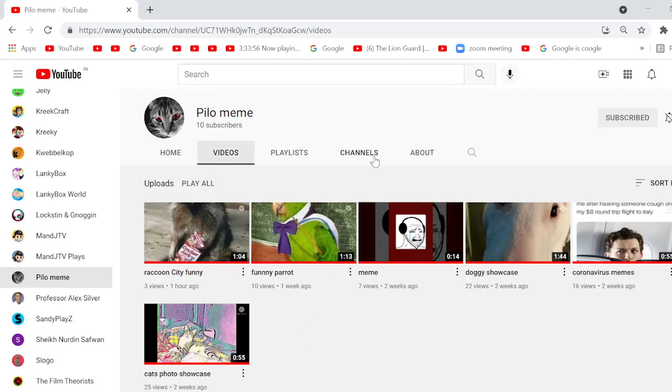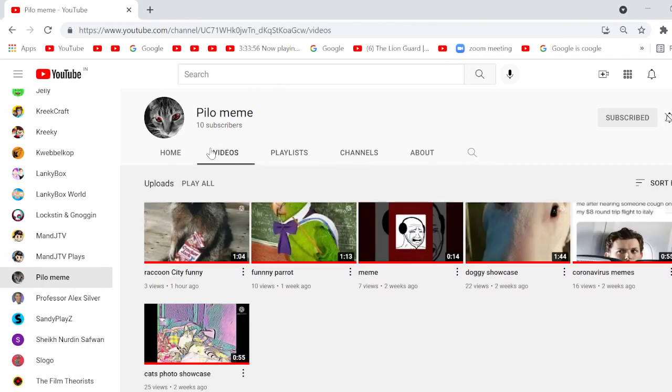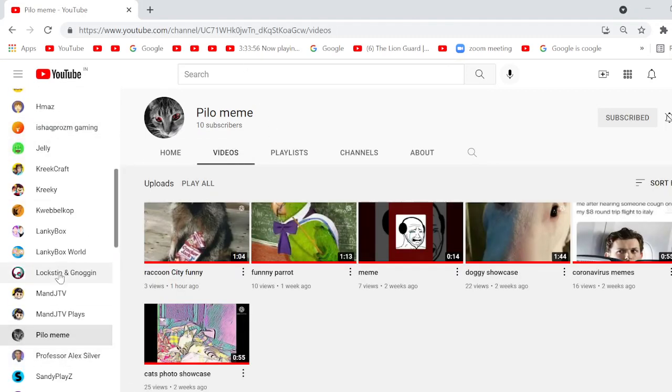What's up everyone, welcome back to N80 in the videos. Today we will be exposing Pillow Meme and Ishaq Prasm Gaming.